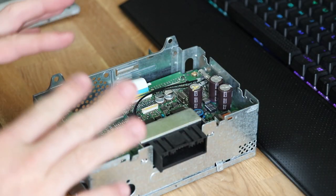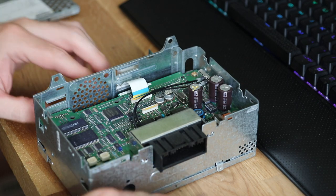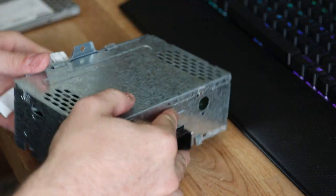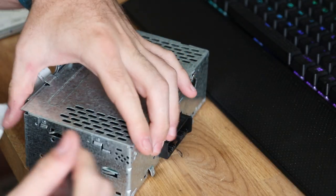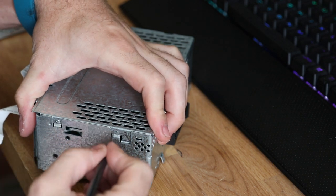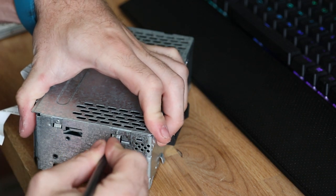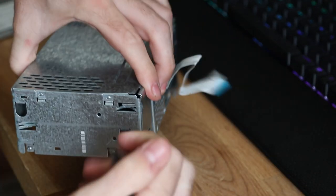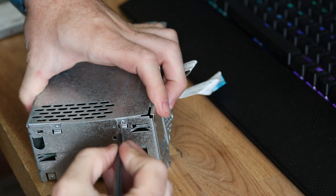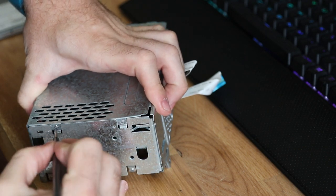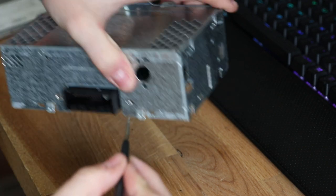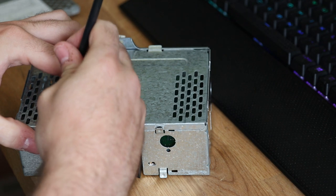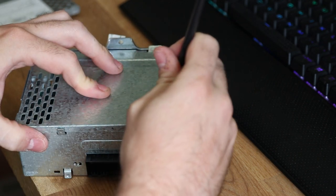Now, whilst you have this open, pop it upside down and do the same again, pushing the tabs around the sides and pry out the sides.